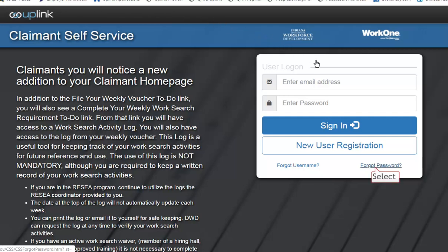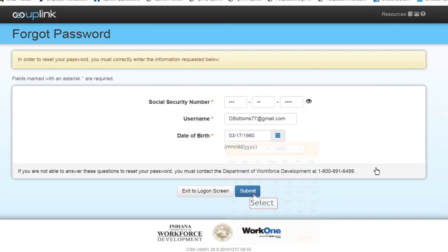Welcome to the CSS Forgot Password Tutorial. Select Forgot Password. Enter your social security number, email address, and date of birth. Select Submit.